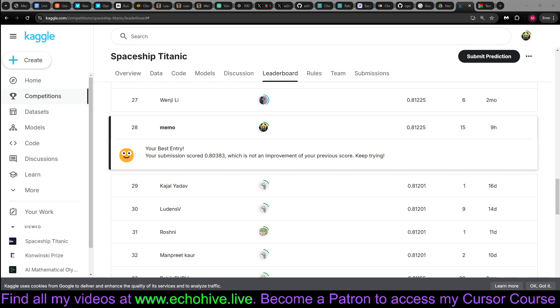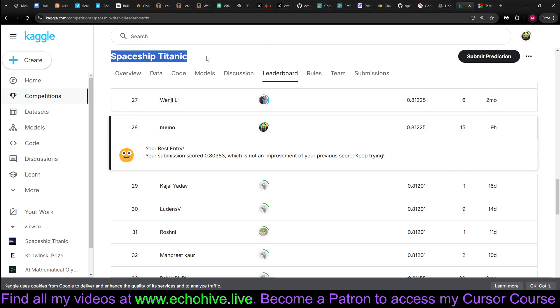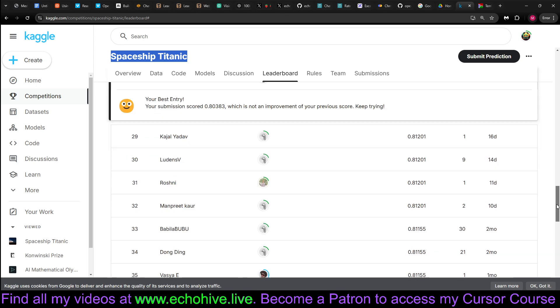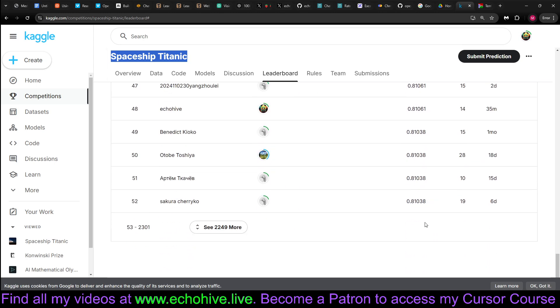I built an O1 AI data scientist, and it came in 28th position in the Spaceship Titanic Challenge in Kaggle. That is in top 1% out of 2,300 entries.